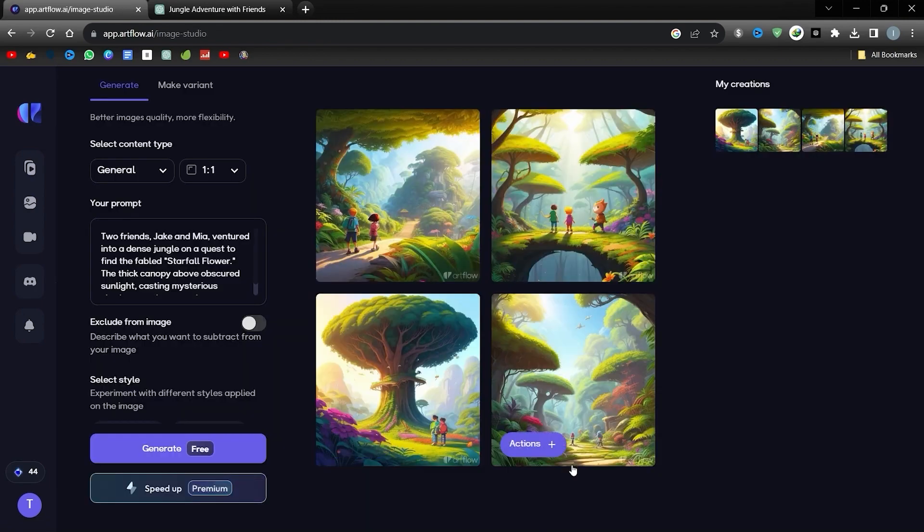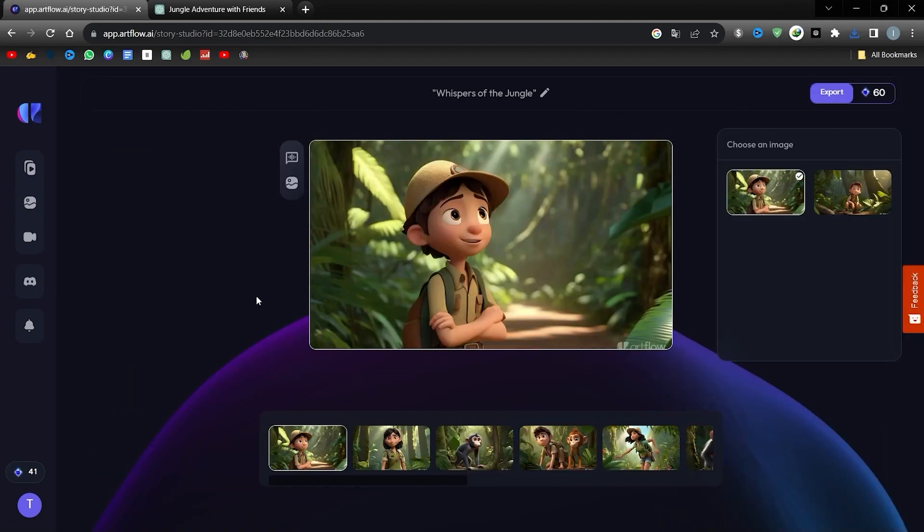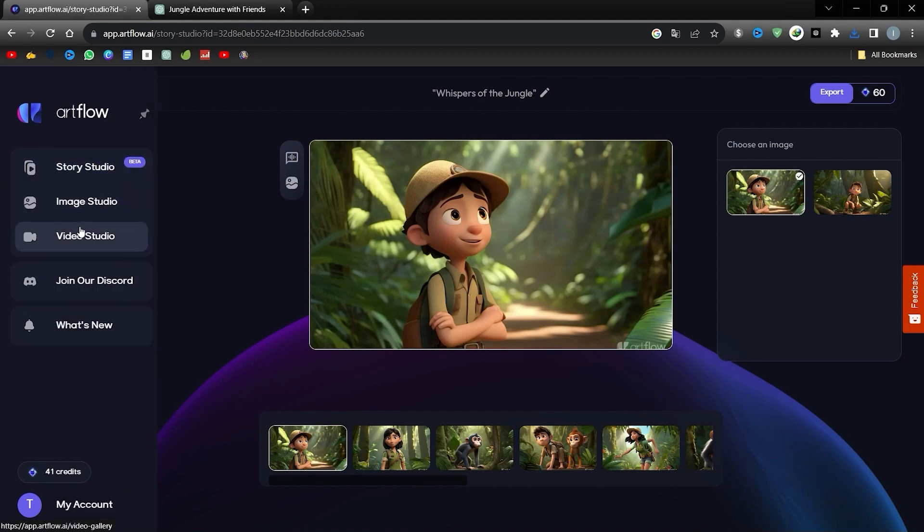I'll skip this tedious part quickly. Once you have completed the image creation process, look to the left and open Video Studio in a new tab.